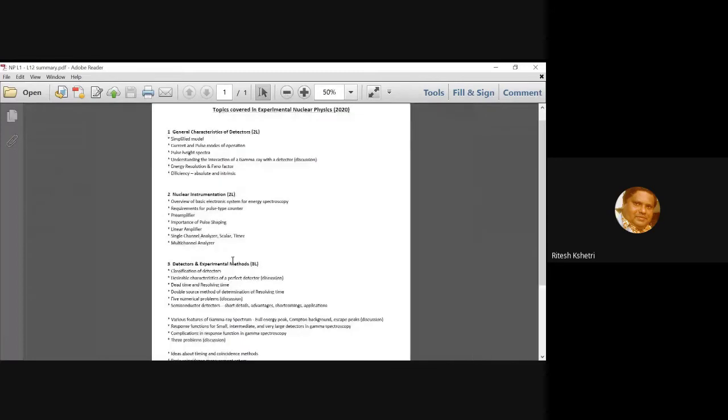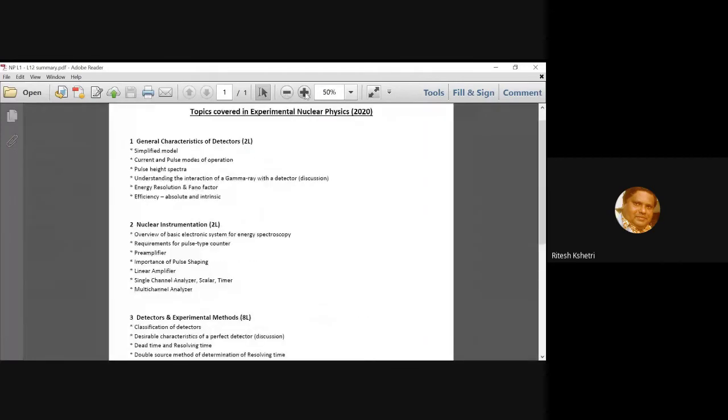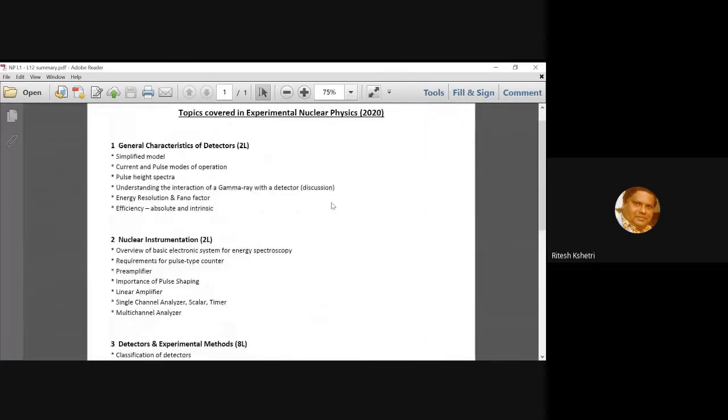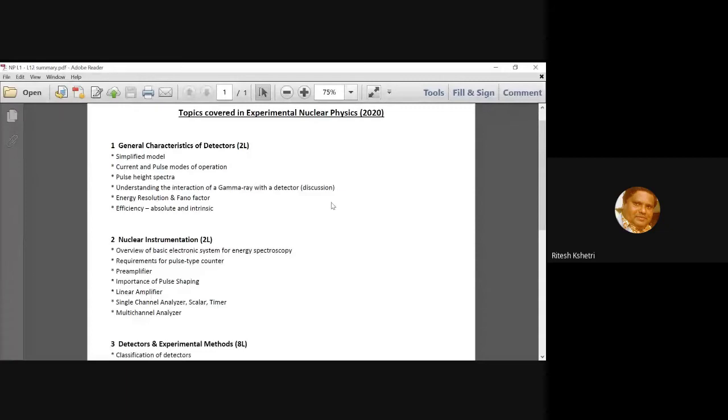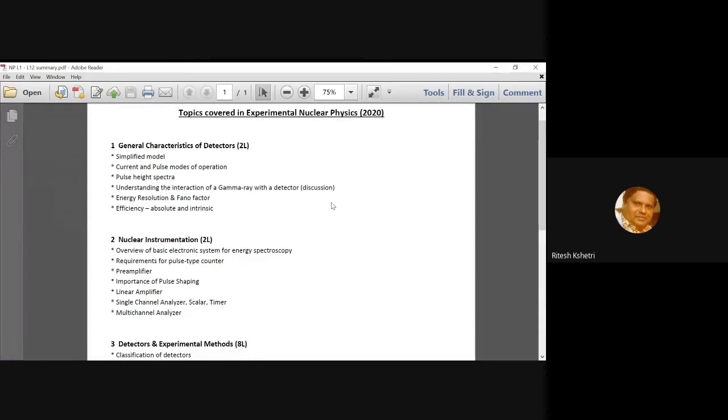The first topic is general characteristics of radiation detectors. There, we started with the discussion of a simplified radiation detector model and then we talked quite, there was a detailed discussion on the current and pulse modes of operation. Most importantly, we spent more time on the pulse mode of operation because this is what we normally use in gamma ray and charged particle spectroscopy.